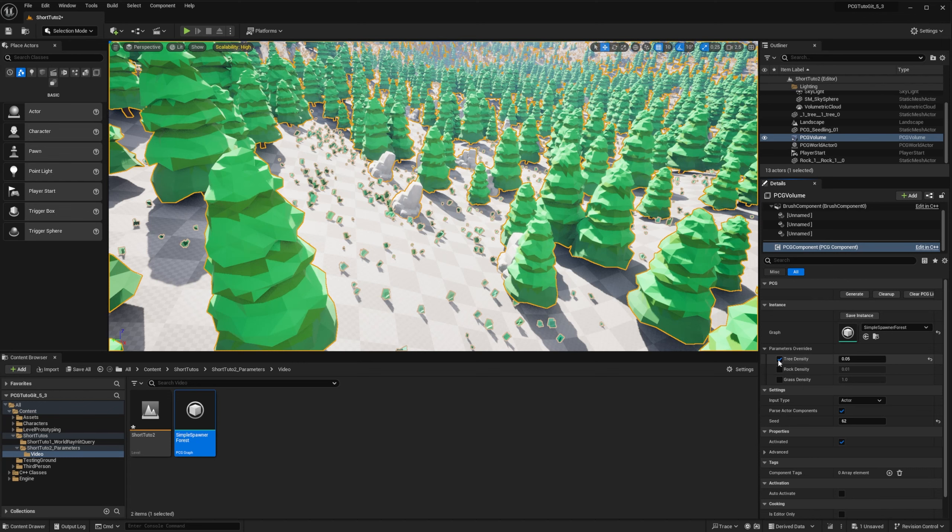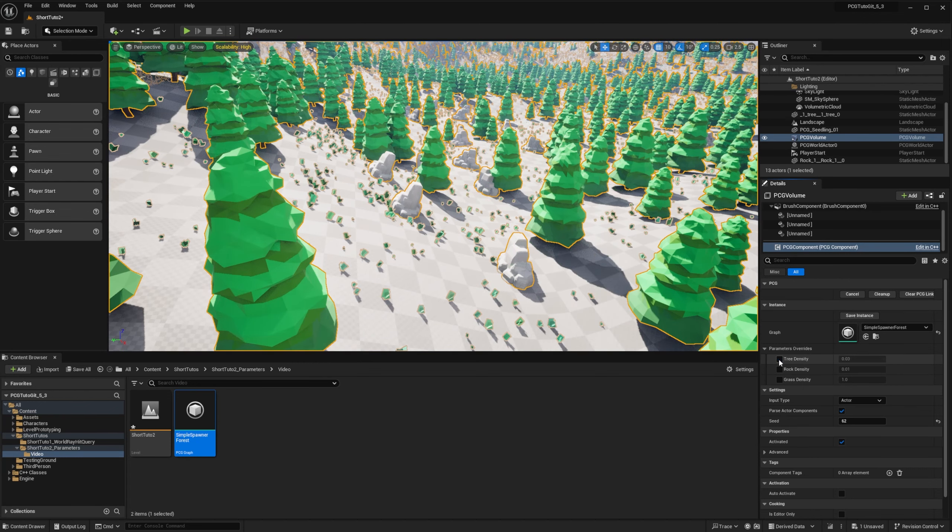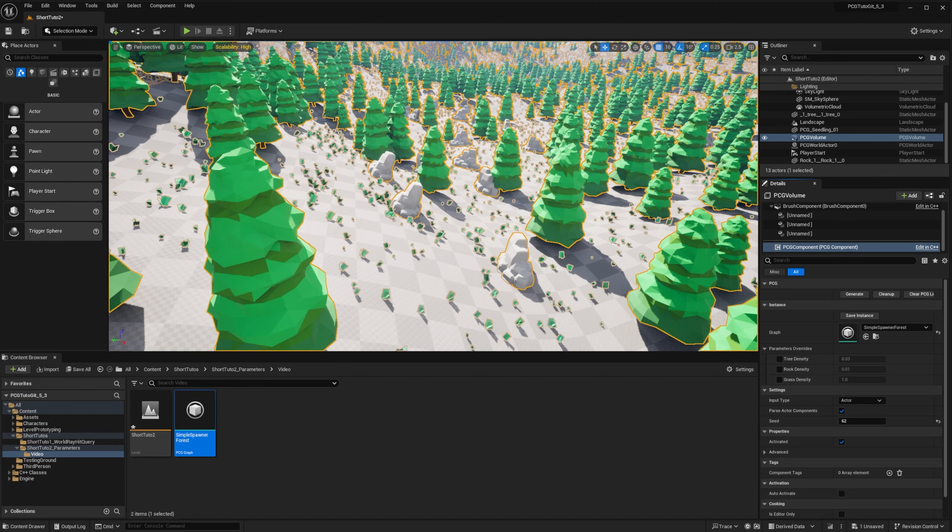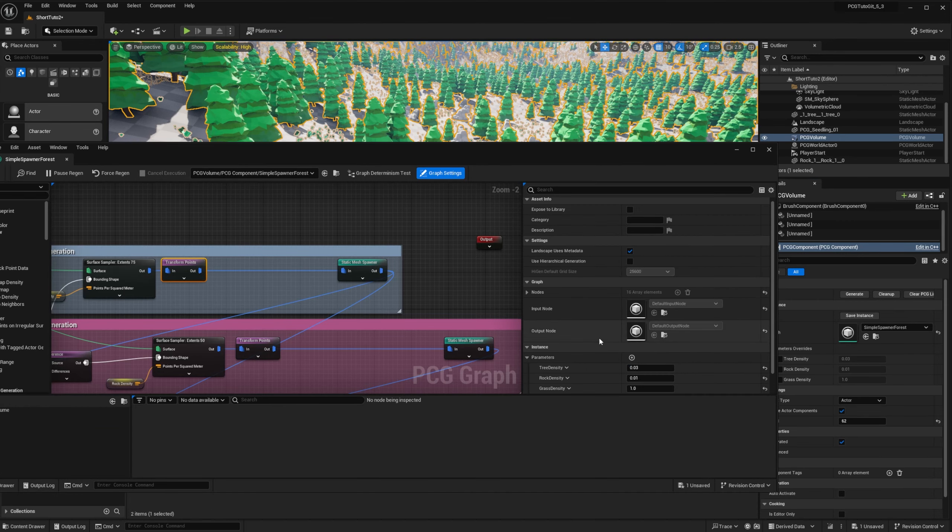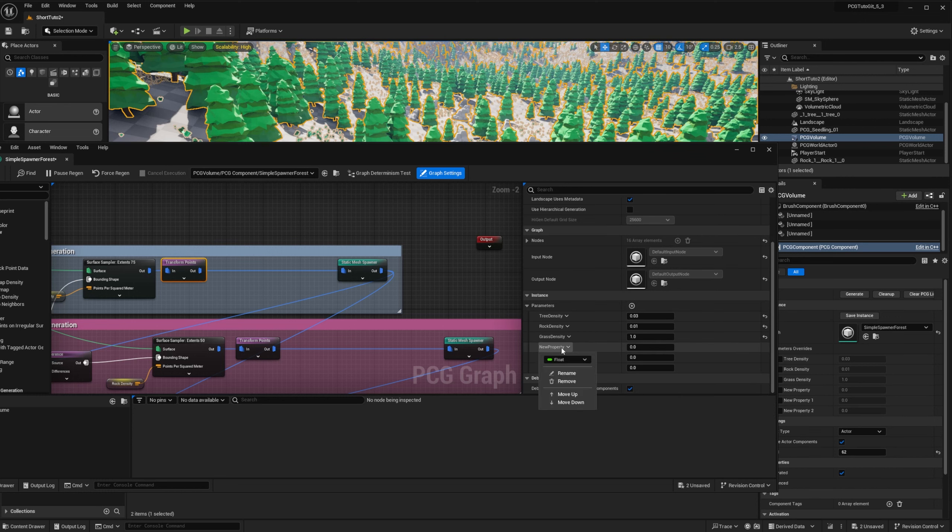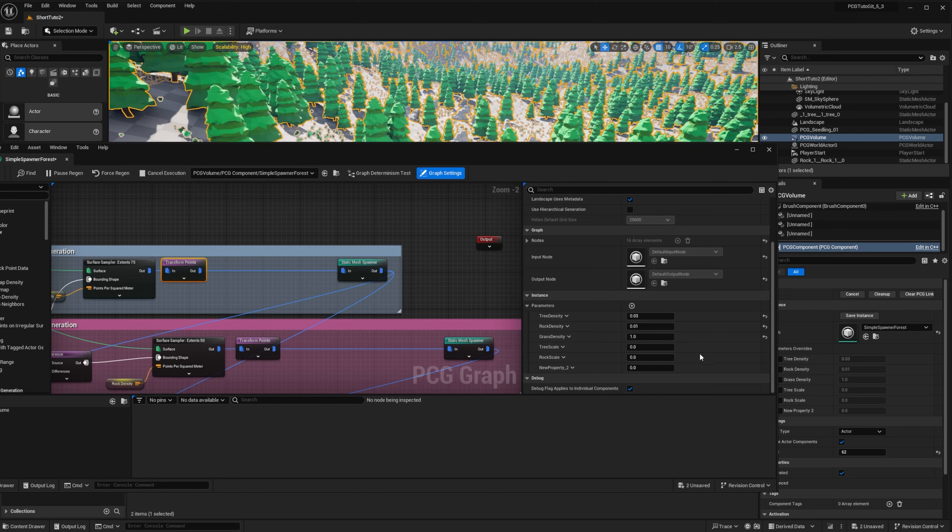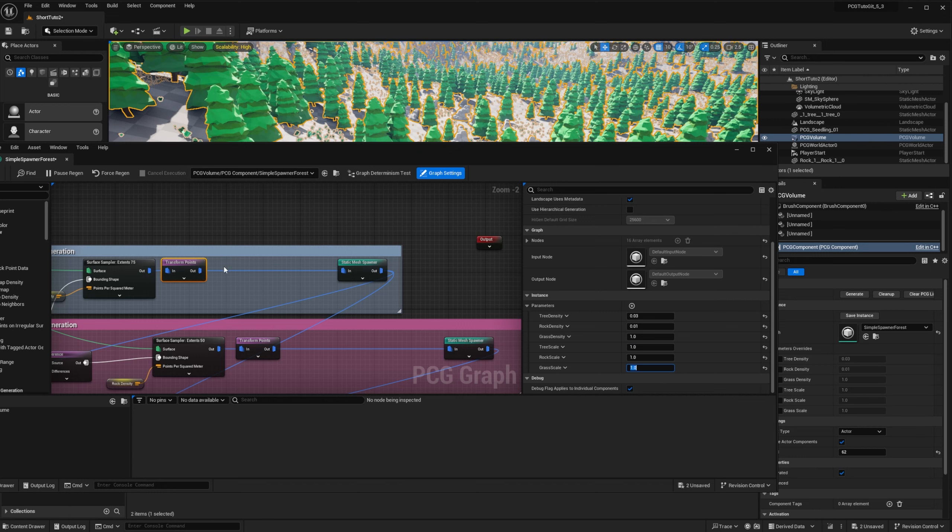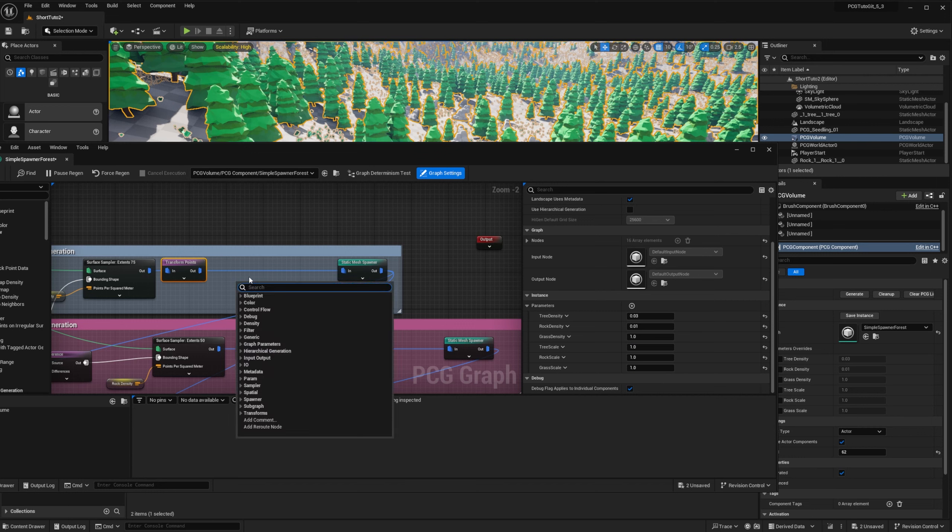And I will do the same for the tree. So this is a great way to design generic PCG graph and modify the value specifically for your component. So now let's play a bit for operation and for the scaling. So I will create three new parameters, tree scale, rock scale, and grass scale, and set them all to one.